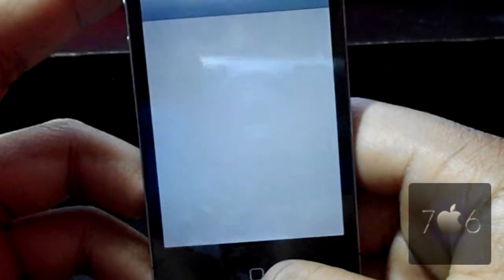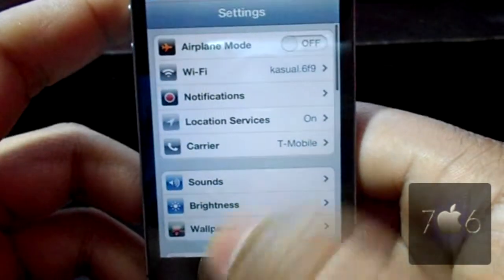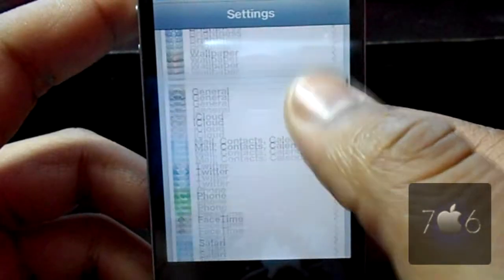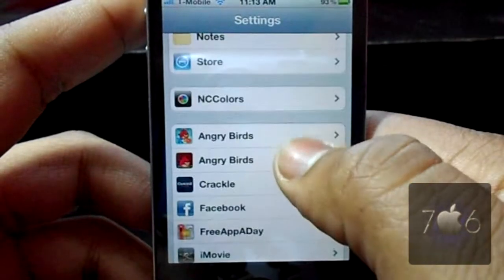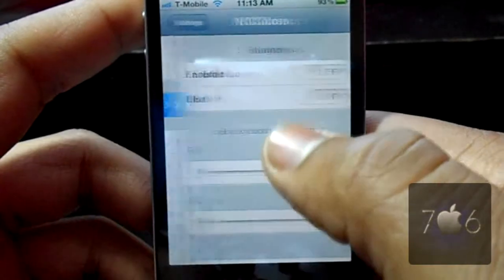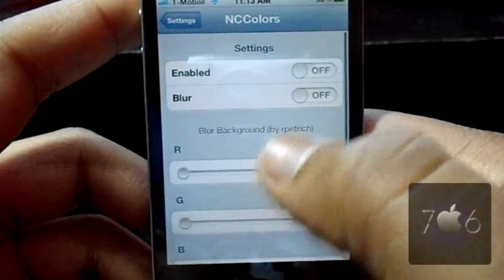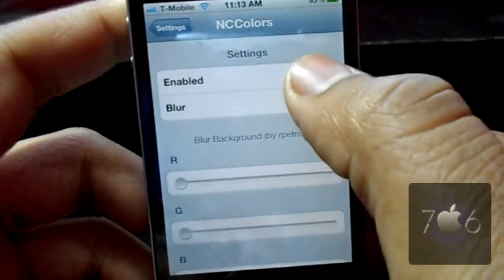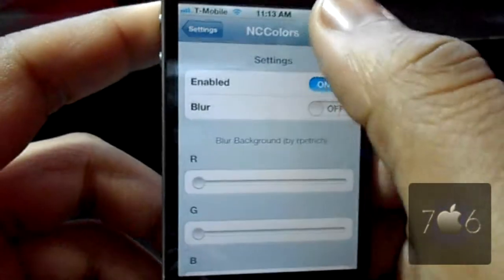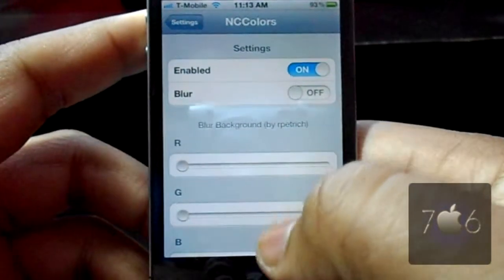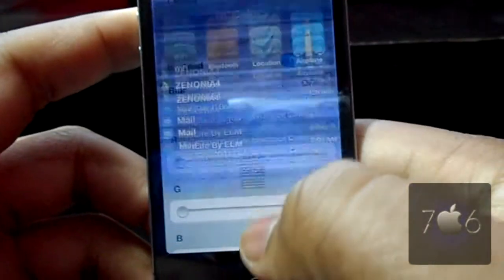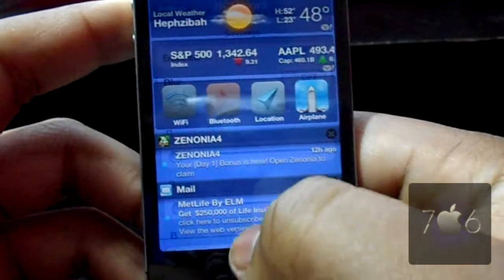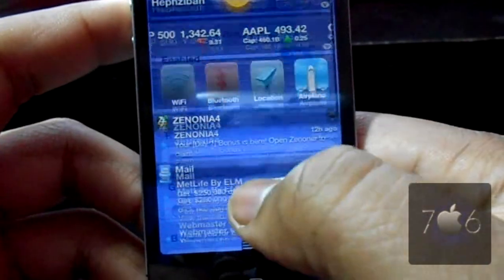I'm going to show you how it works, the basic functionality of it, and then we're going to go into settings and get it. You can hit enabled to enable it, because if you have it off it's not going to work.